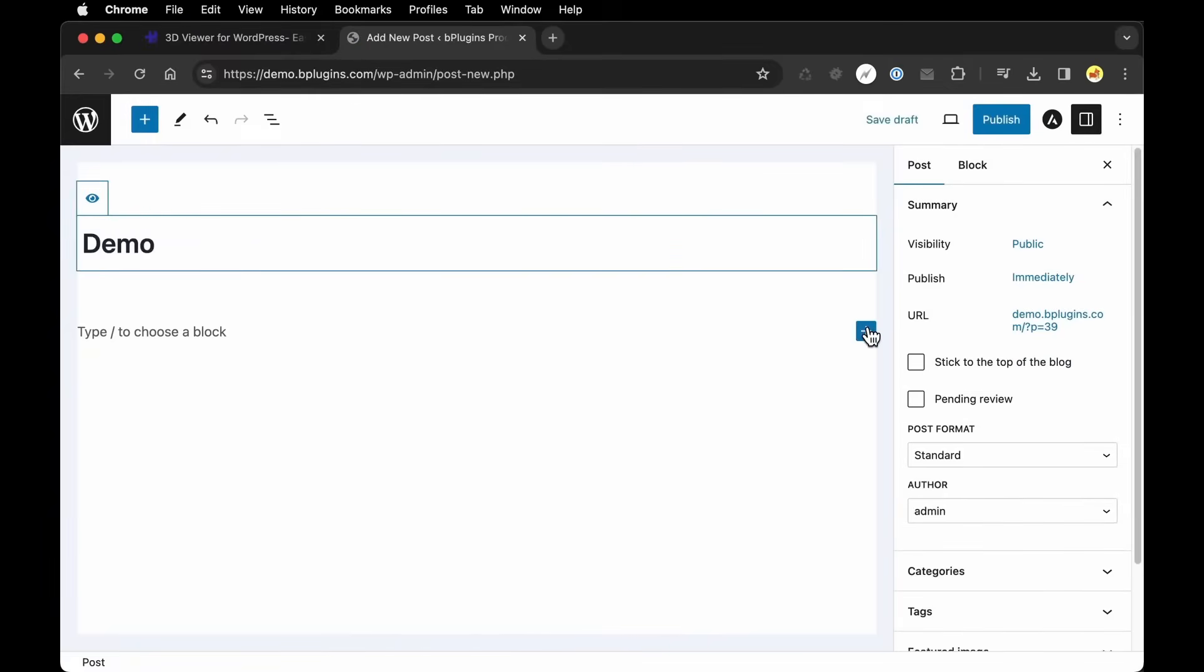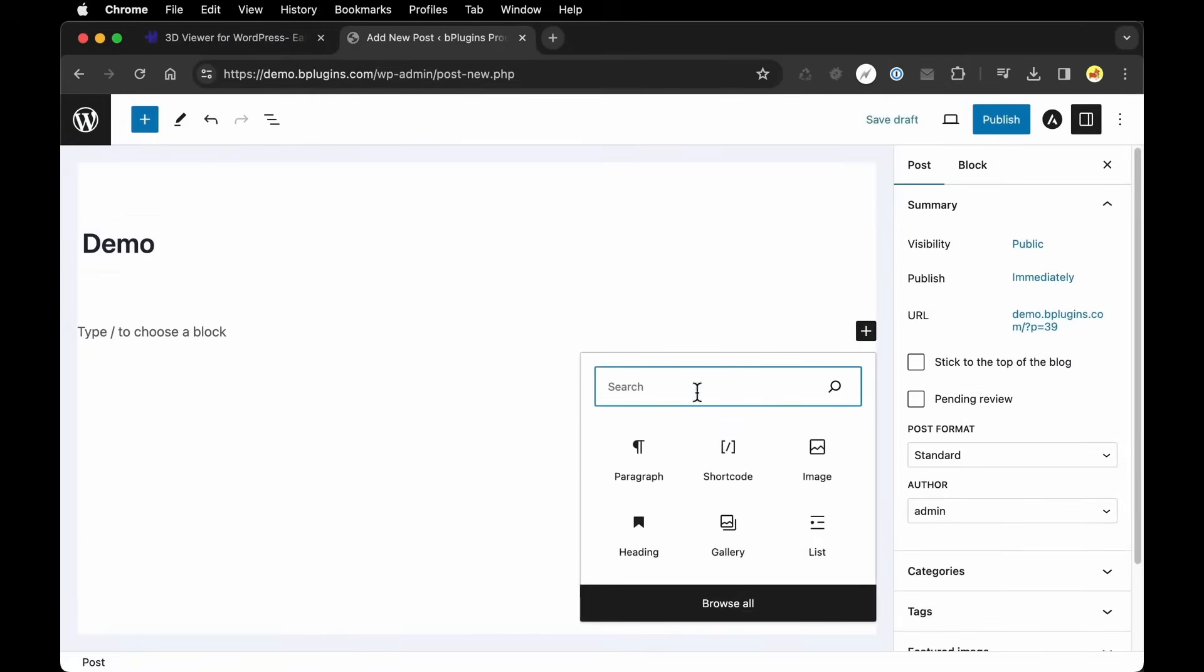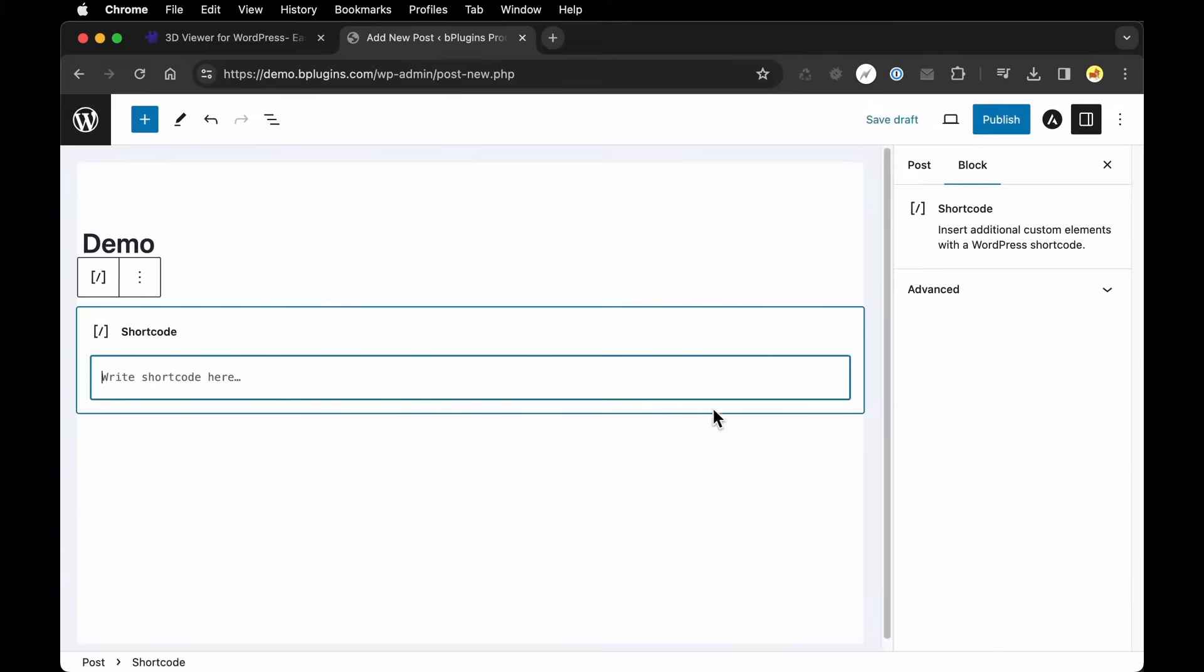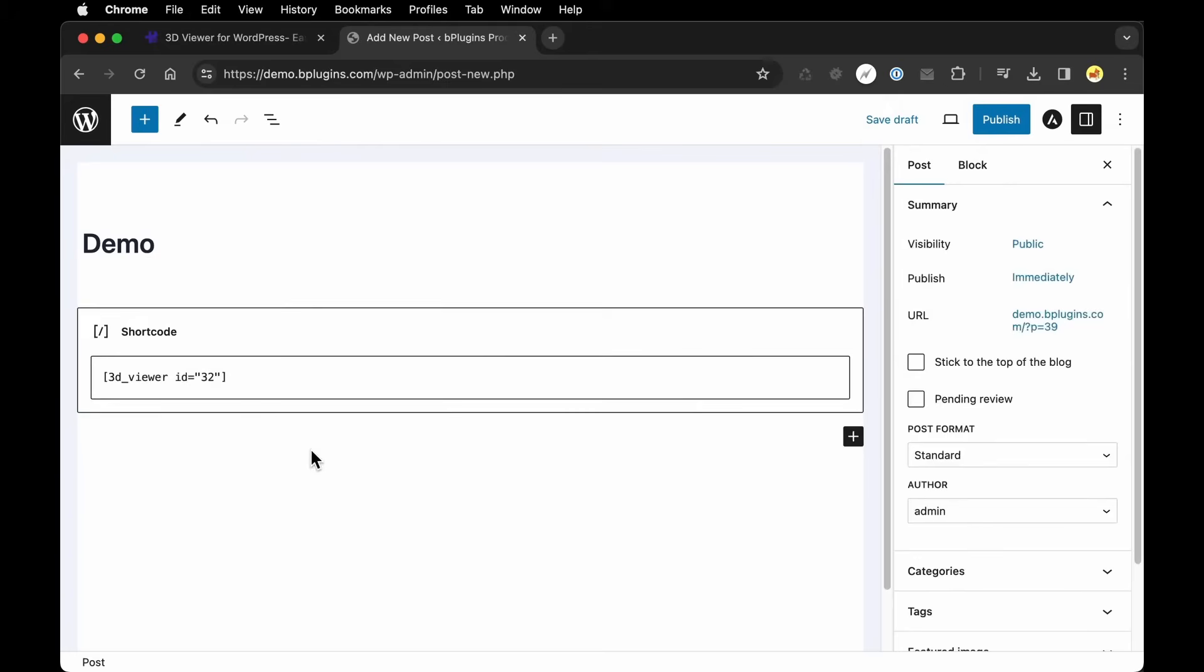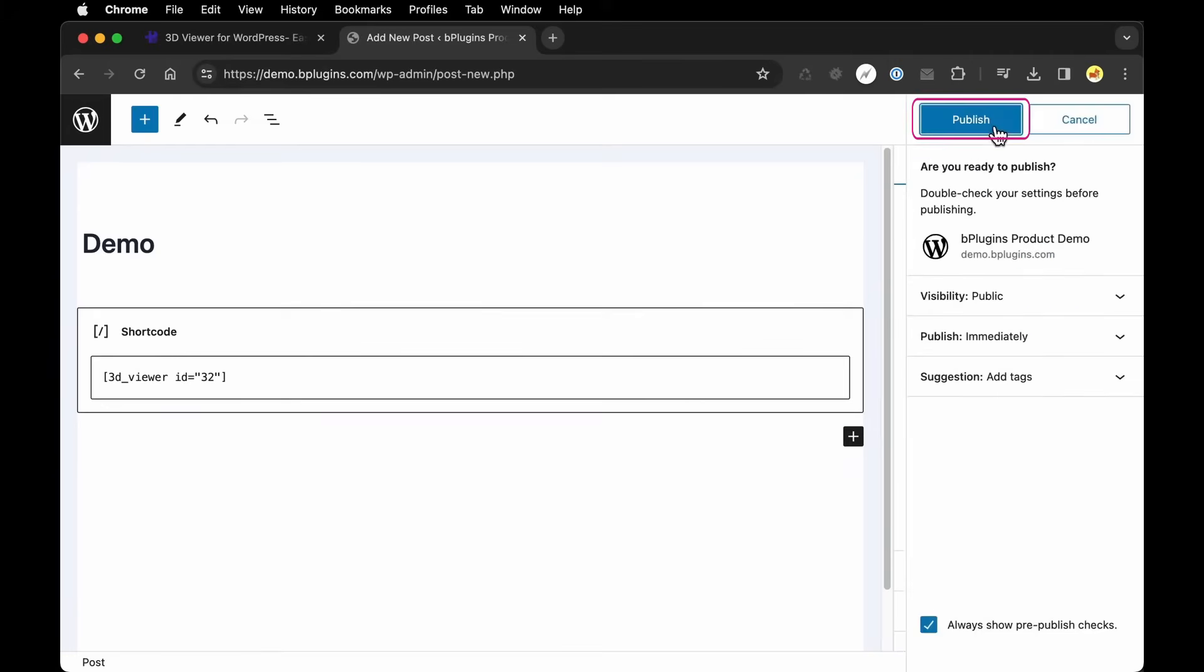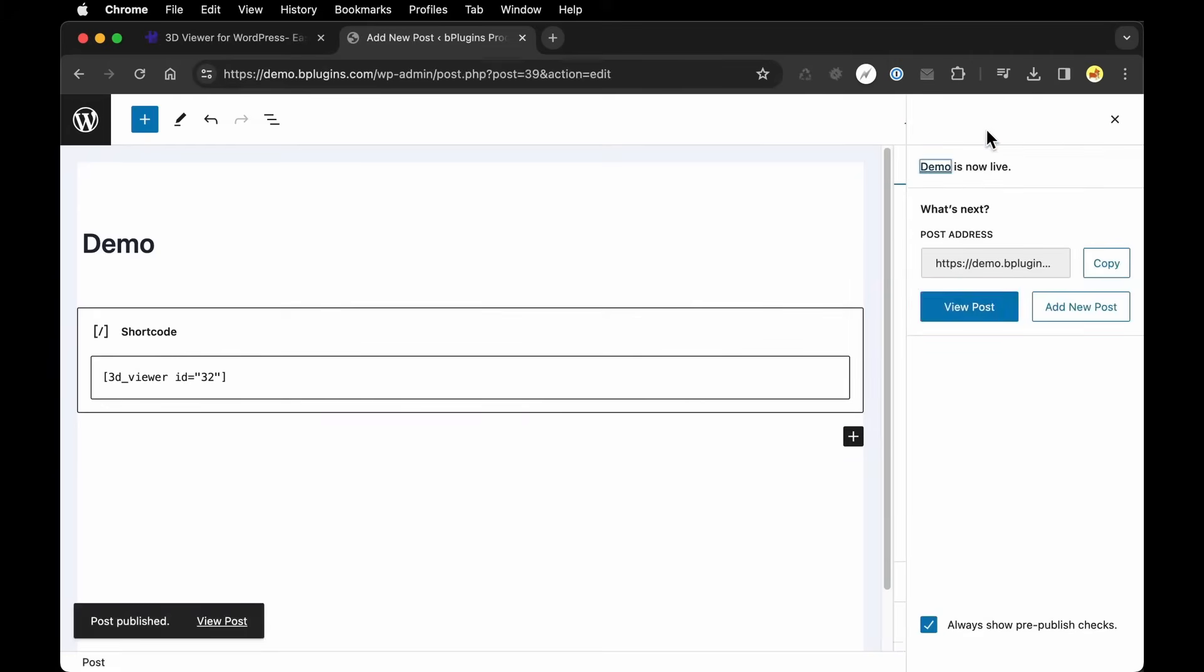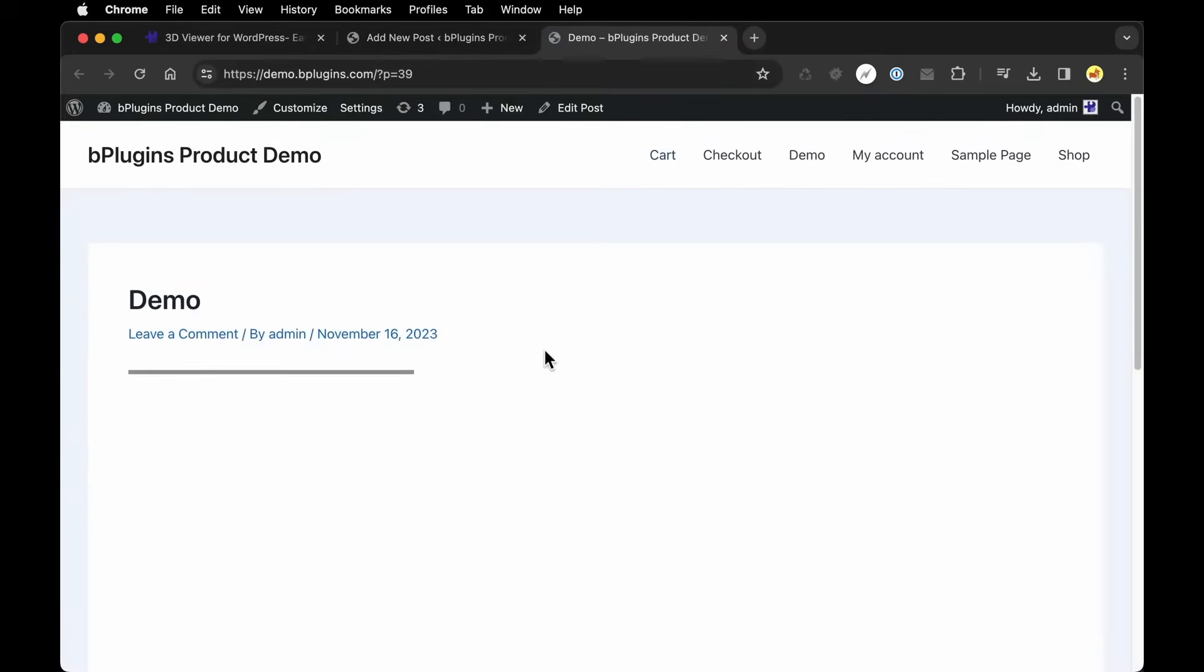Once again, we're going to search for the option to add a shortcode. We'll paste in the shortcode for the same model and then just like in our page, we can add additional content if we need it or we could just go straight to Publish. And then let's make sure that looks as expected.